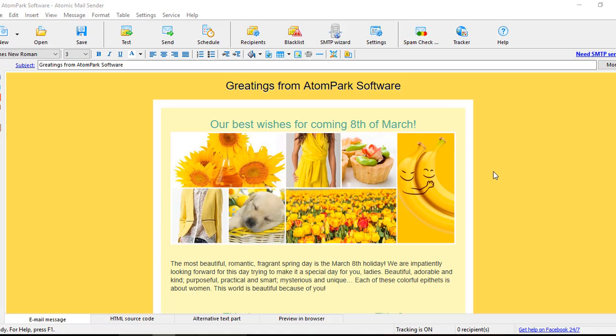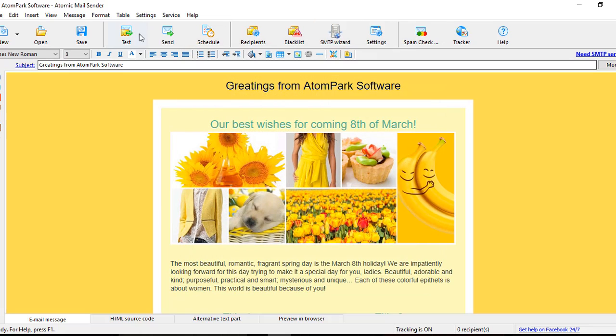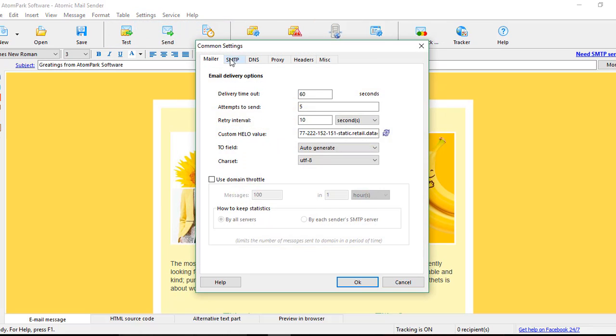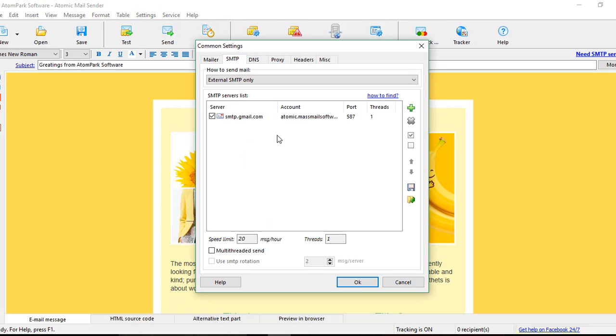To set up SMTP Server, you may use two basic options. The first one is SMTP Wizard, or just go to Settings – Command Settings – SMTP.